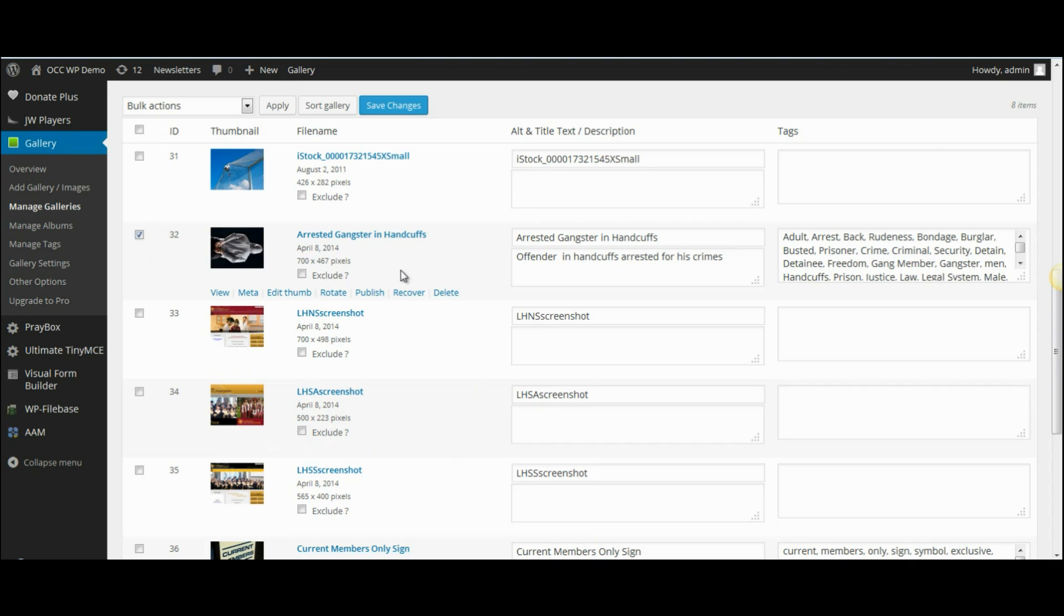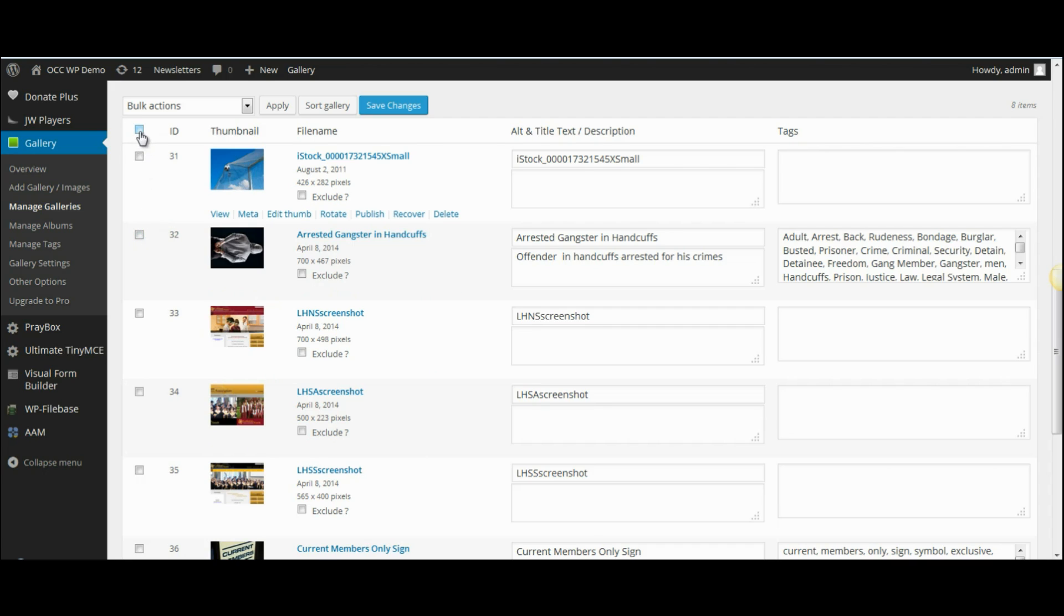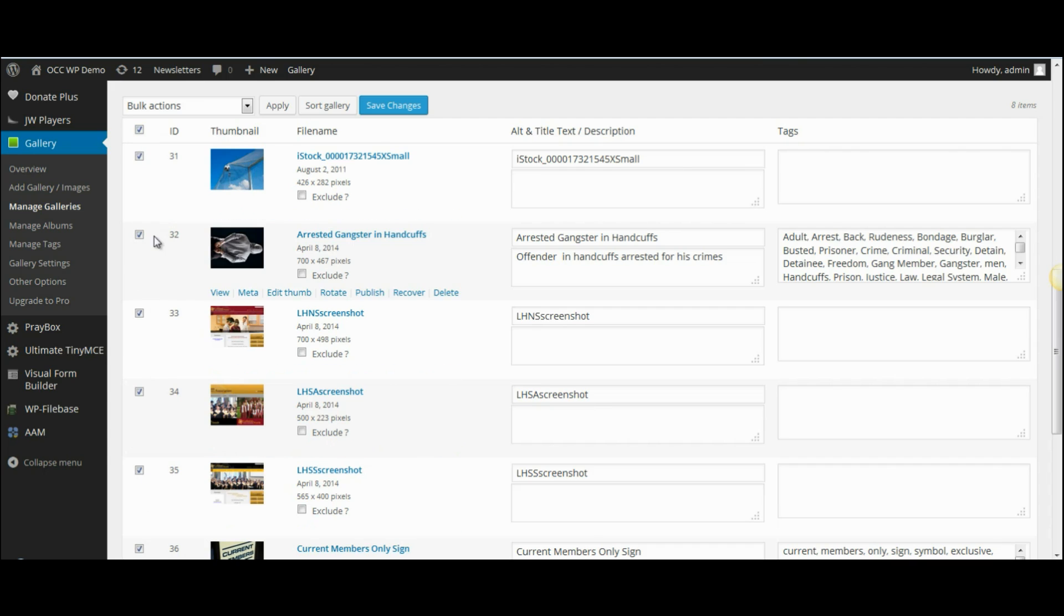I'm going to select this particular image. If you wanted to move or copy all the images in the gallery you could select them by clicking on the check box above all the images and it auto selects those for you.